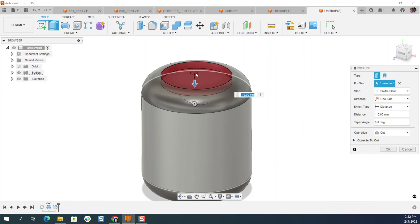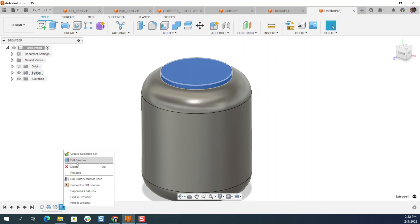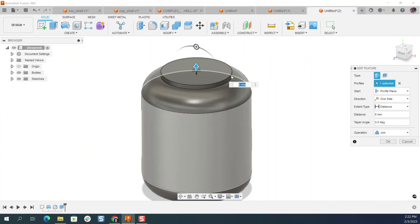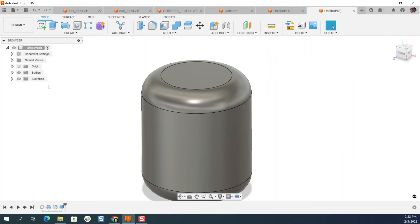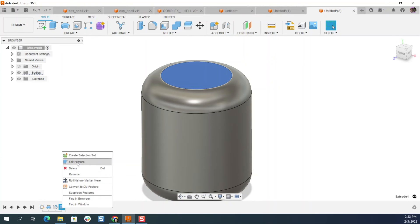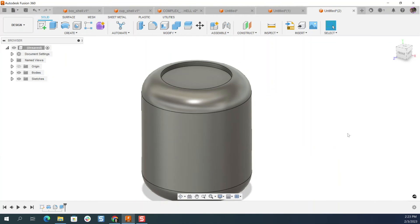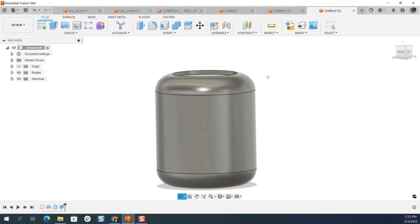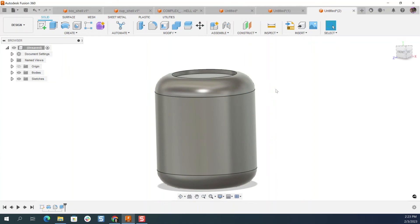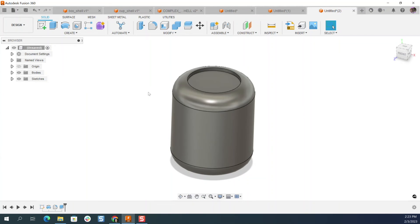So maybe it's, I don't know, six millimeters, right click edit feature. Maybe it's like six millimeters in depth, and that should be a cut, not a join. Okay, great. So this is our overall body and it's not shelled, right? Because we just did a revolve.